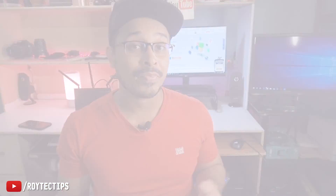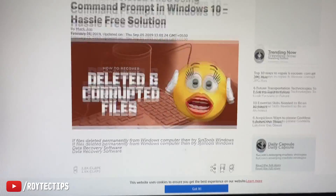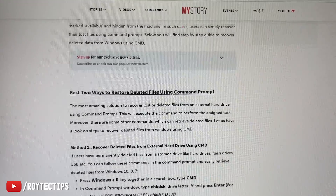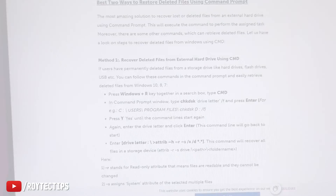Hello guys, welcome back to another brand new data recovery software review video. To recover your data, you don't need to spend a single penny or buy paid software — you can recover your data for 100% free just using the Windows Command Prompt. This command prompt recovery trick does work, but it needs a lot of time and patience.